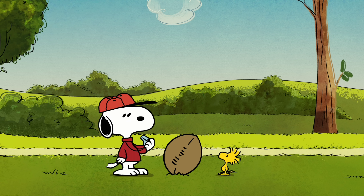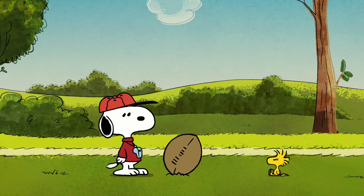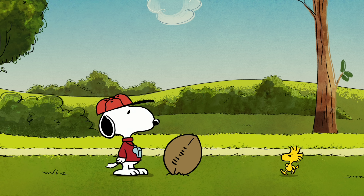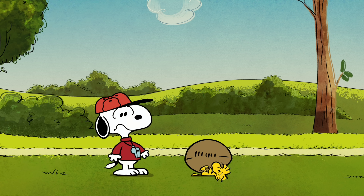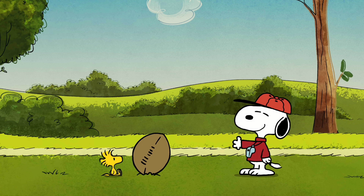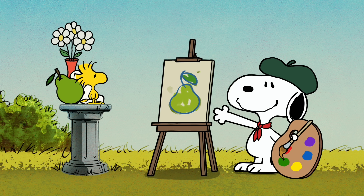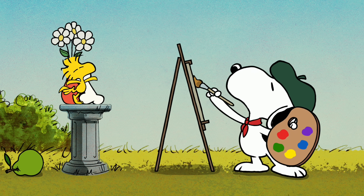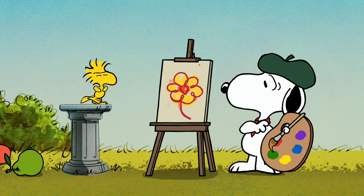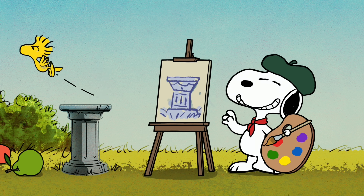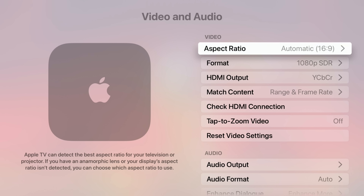This has quickly become one of my new screen saver selections for the Apple TV. Another new feature in tvOS 18.2 has to do with video and audio enhancements. If you go into Settings, Apple has added a new Aspect Ratio manual selection tab.